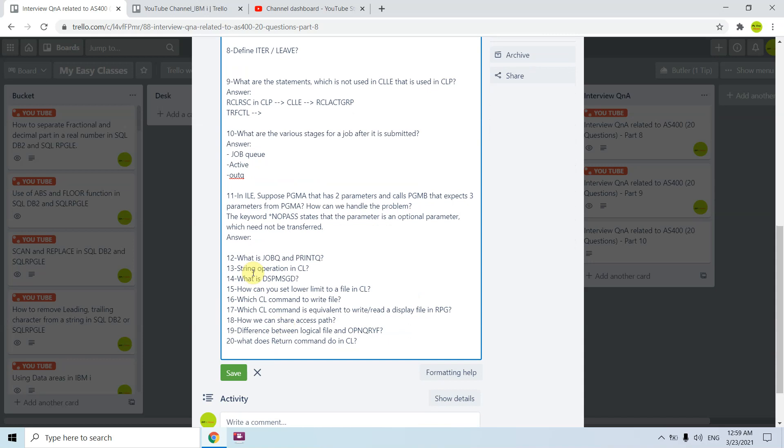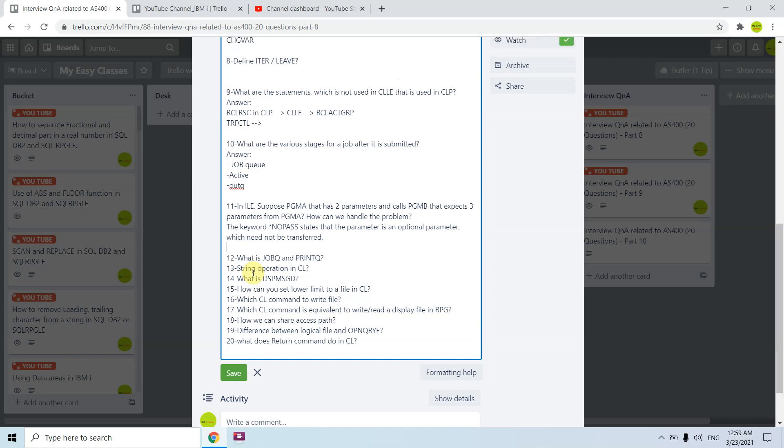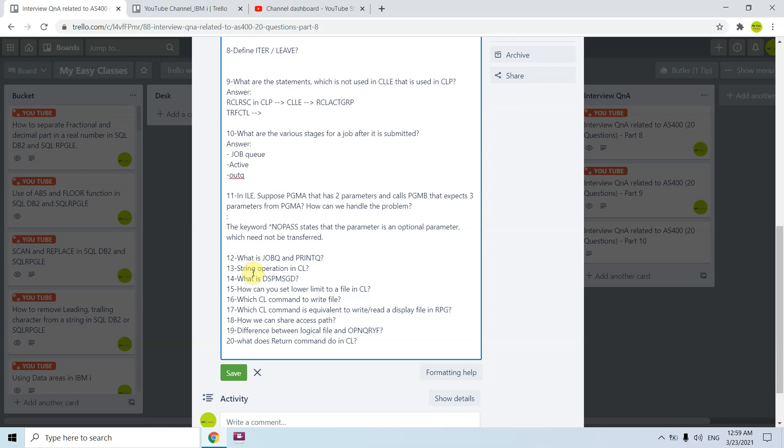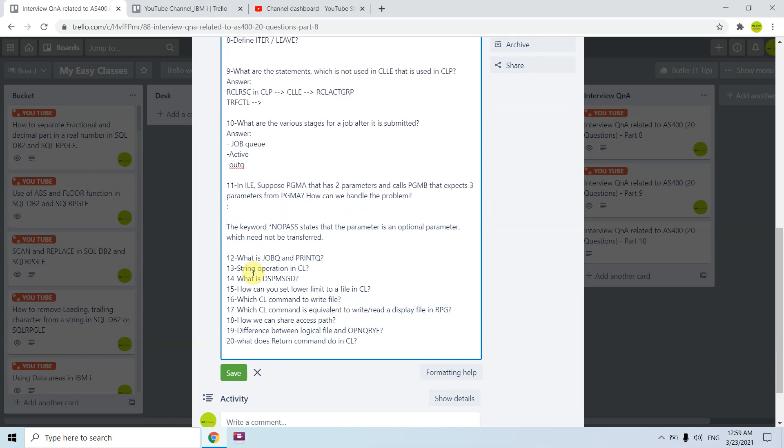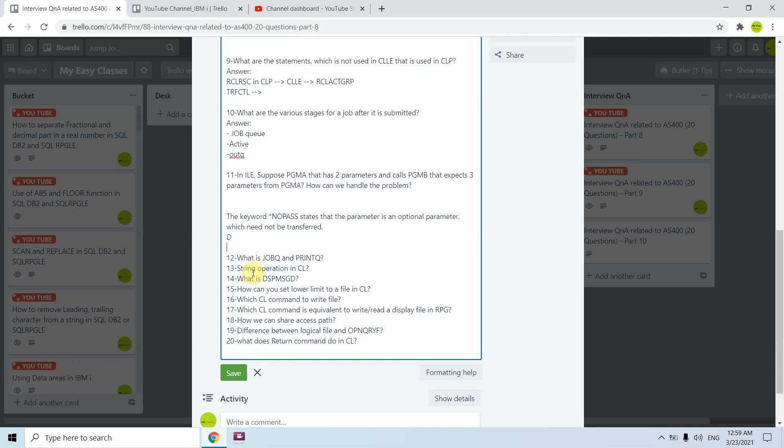In ILE suppose program A has two parameters and calls program B that expects three parameters. How can we handle the problem? The keyword is how to pass the option which needs to be transferred. What we'll be doing here is basically we are defining like optional parameter, for example 10 characters length.